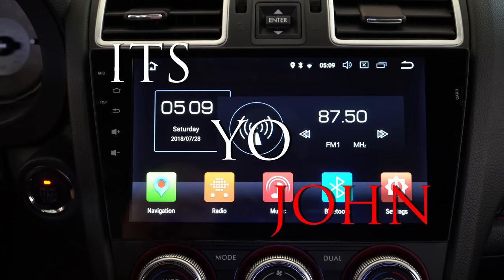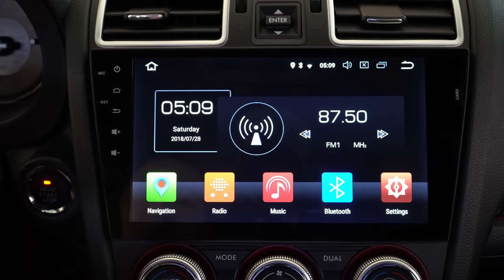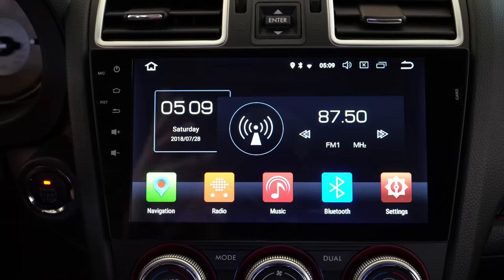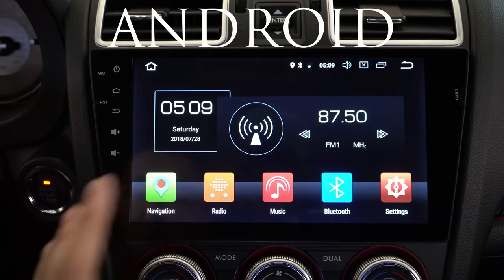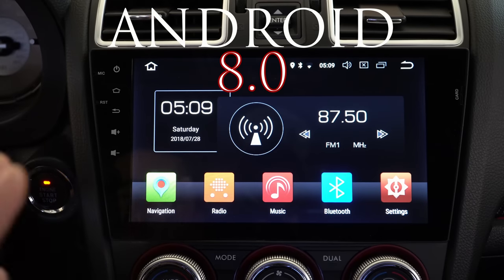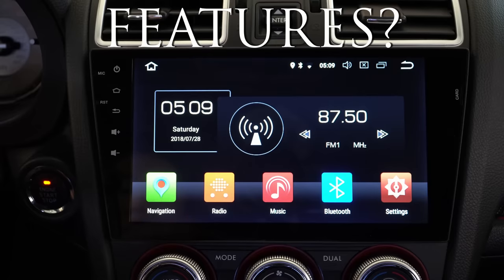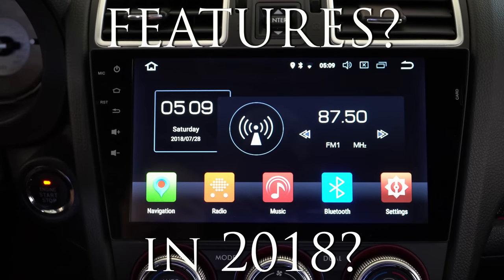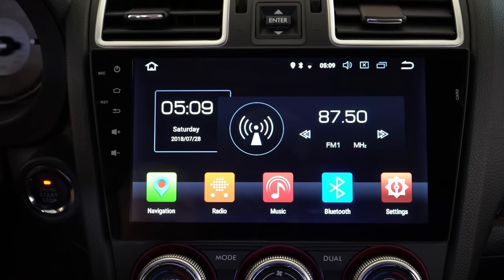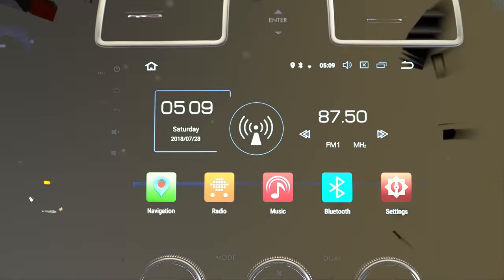What's up guys, it's your boy John back again with another video. Today we're taking a look at the Android 8.0 Oreo and what kind of latest features something like this brings to the table in 2018.